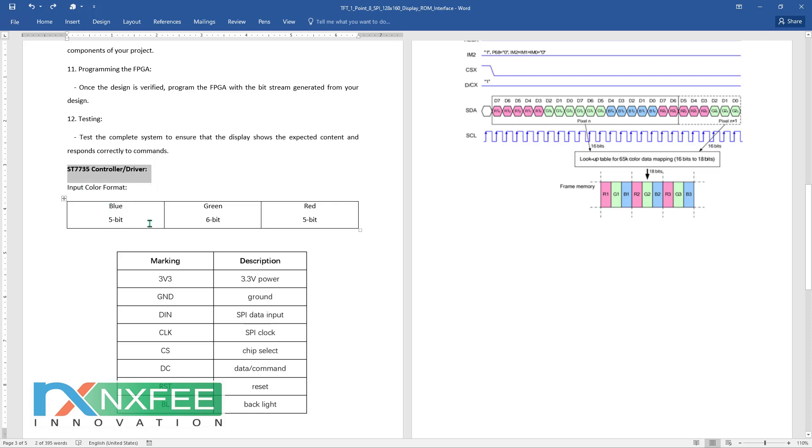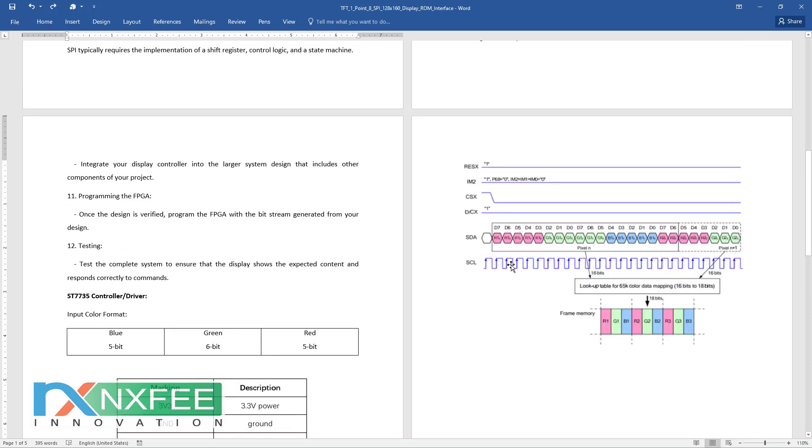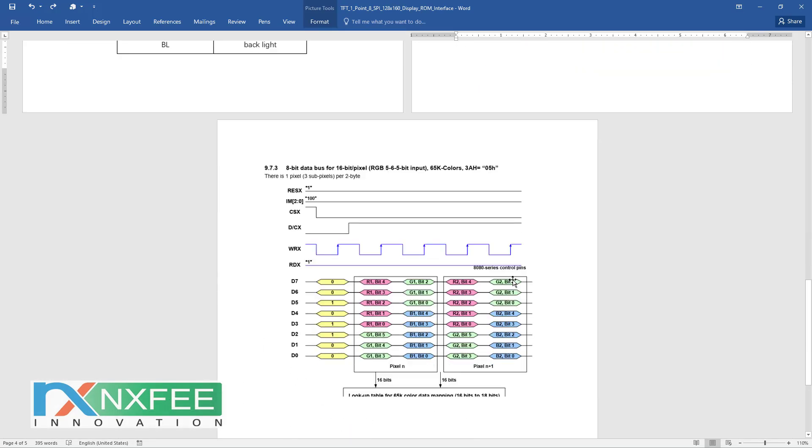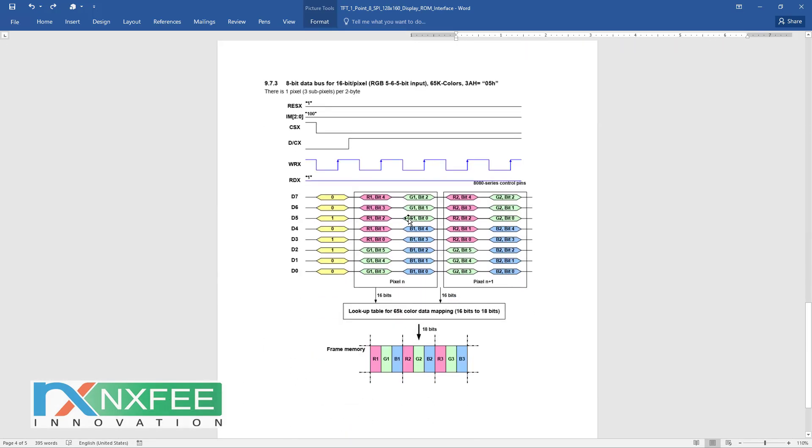The input color format is blue, green, and red: blue 5-bit, green 6-bit, and red 5-bit. This includes power control configurations, SPI mode configuration, and color format configurations. According to the color format, we generate data and provide it to the SPI mode display.